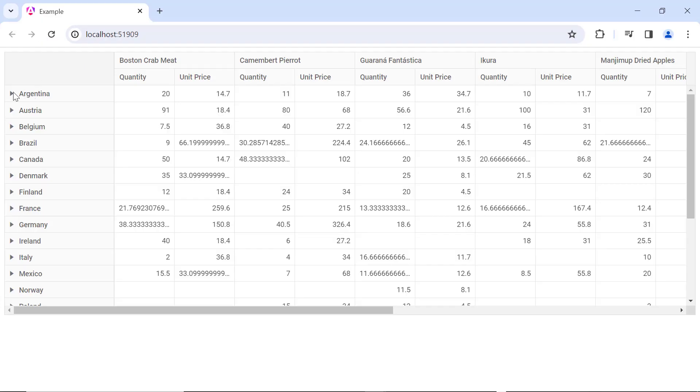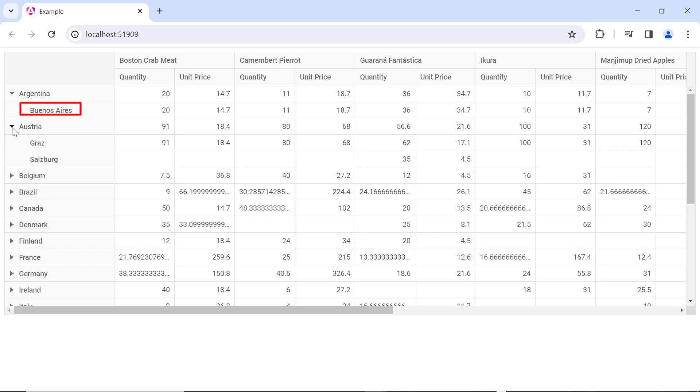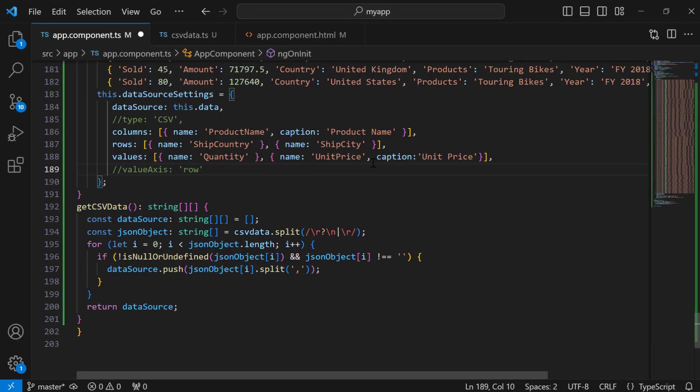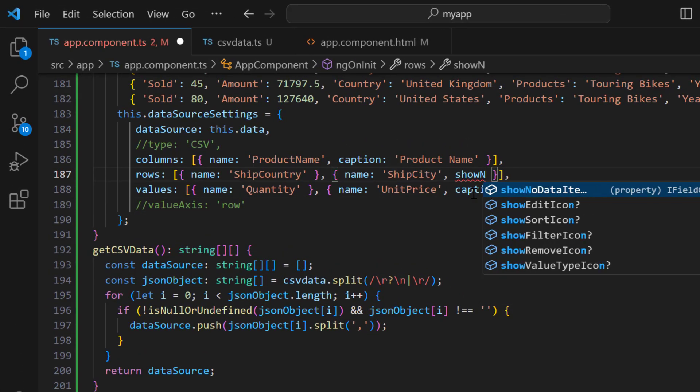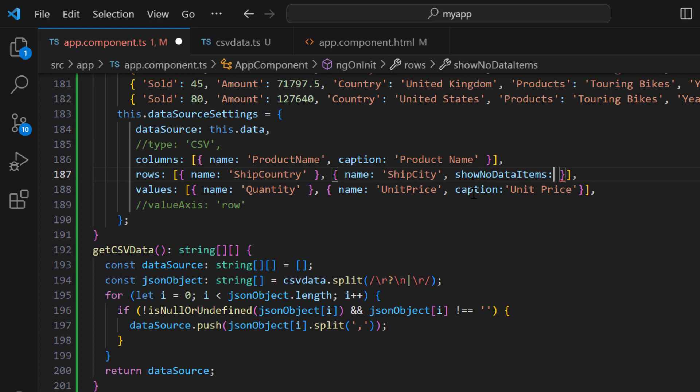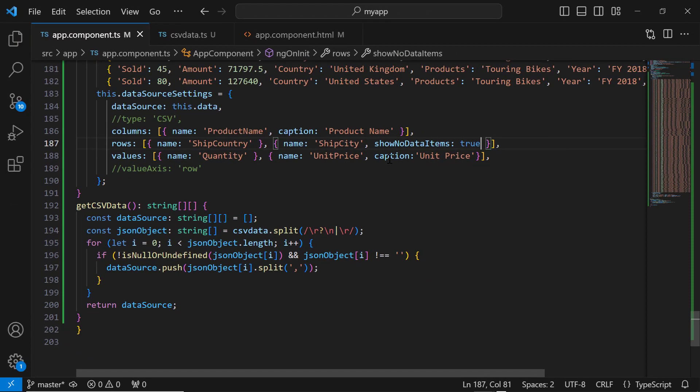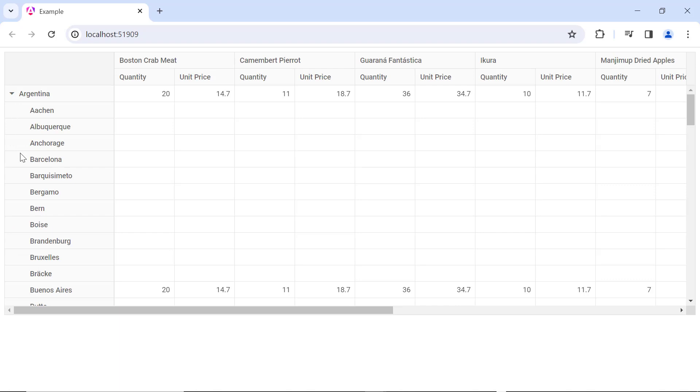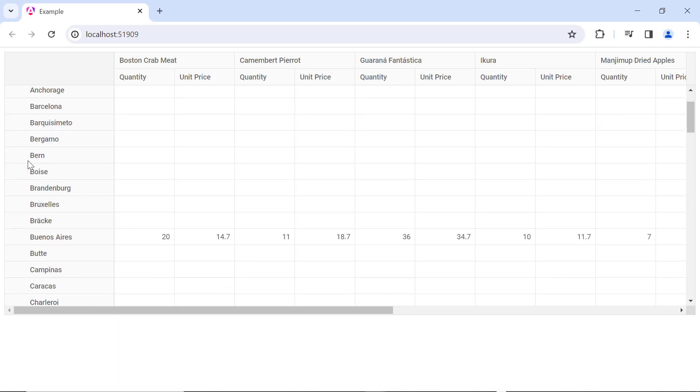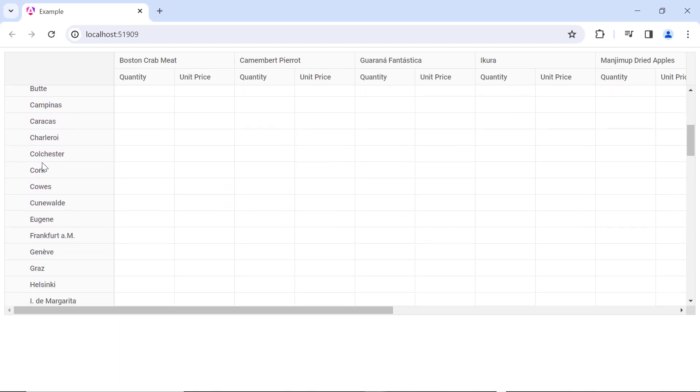By default, the pivot table shows a field item only when its row and column combination have data. In this example, only the city Buenos Aires is shown in Argentina. Only Graz and Salzburg are shown in Austria. To show all the items in the ship city, I enable the show no data items property in the rows. Now, all the cities are shown for Argentina, even if they don't contain data.